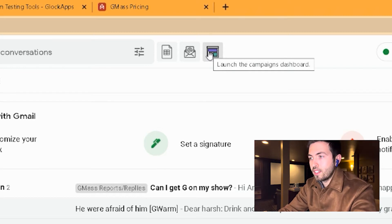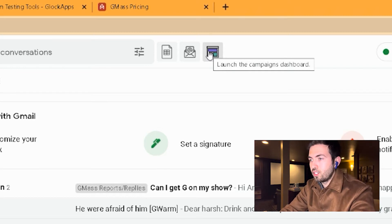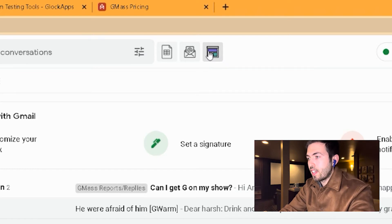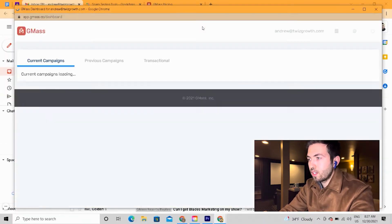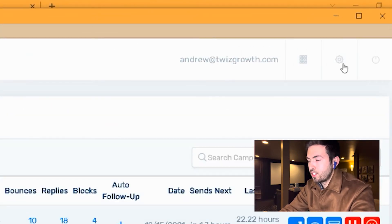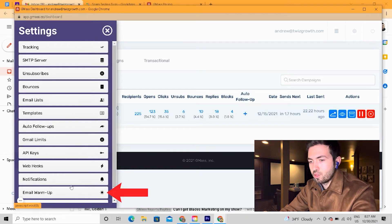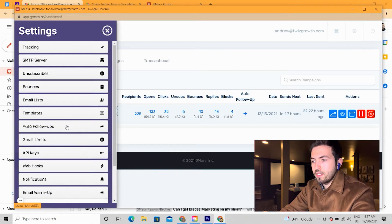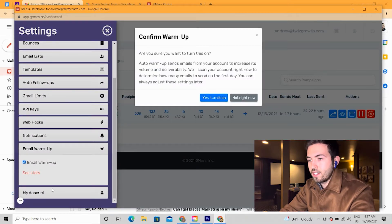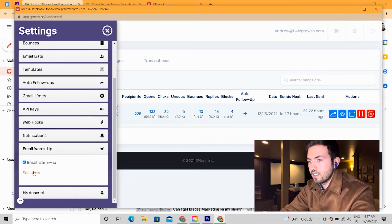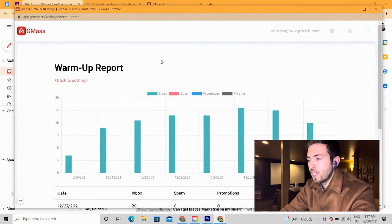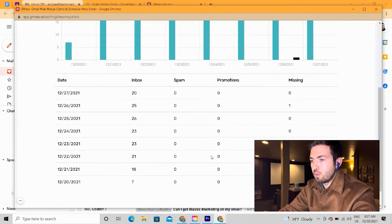If I'm inside GMass and I've successfully installed it, the first thing I'm going to do for a new domain is go to settings, click email warmup, and actually just warm up the campaign. You turn it on, and once it's turned on, it'll start to send emails on a regular basis. You can see the statistics of your campaigns being warmed up and everything will run smoothly.